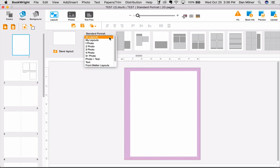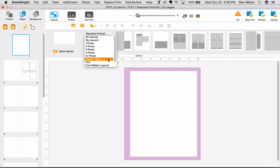There are photo layouts, including those for one photo, two photo, three photo spreads, etc. You have photo and text layouts, and even novel and front-matter layouts for those of you doing literature or poetry.